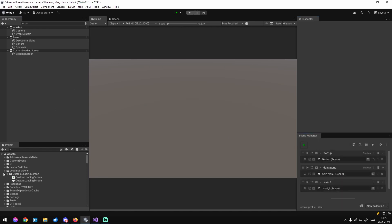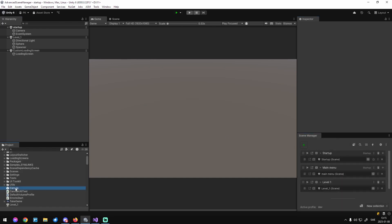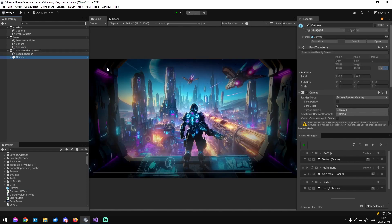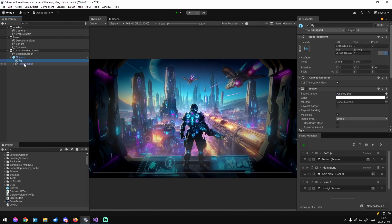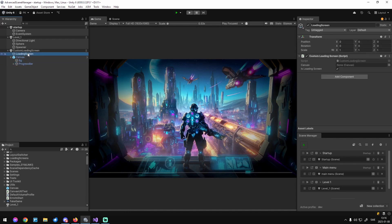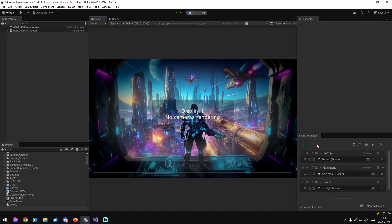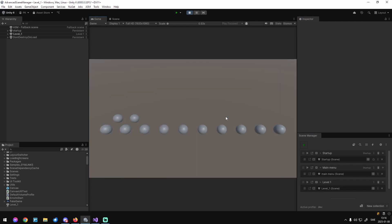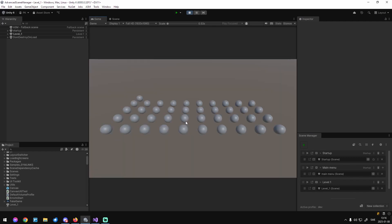I've created a canvas with a simple AI image so we have something to look at and see that it's working. It's just a canvas with a background and a slider as a progress bar so we can display progress. Let's see if it works first — yep, there it is. The loading screen is not yet hiding what's being loaded in start, but we're going to fix that.